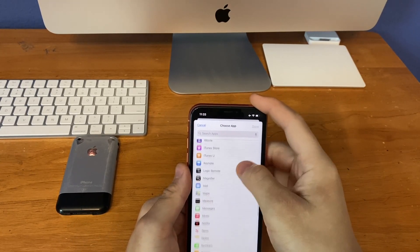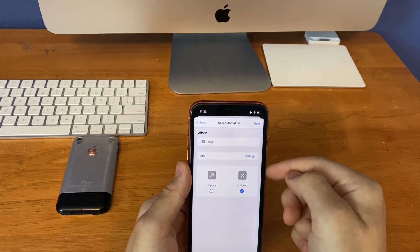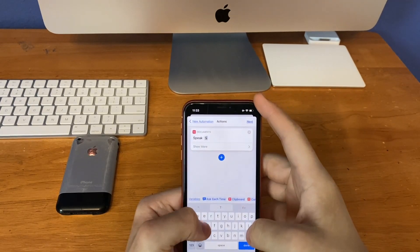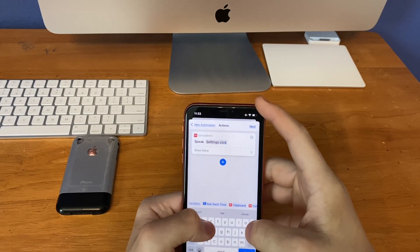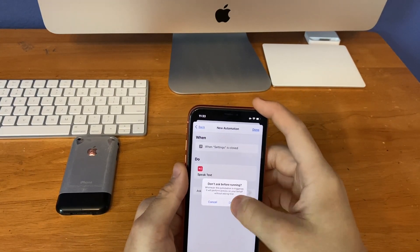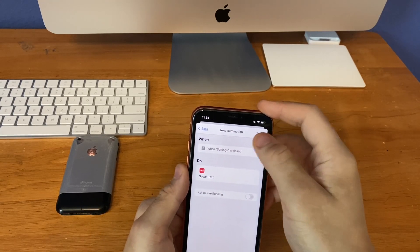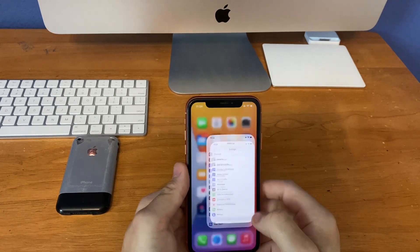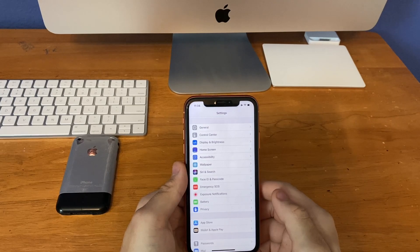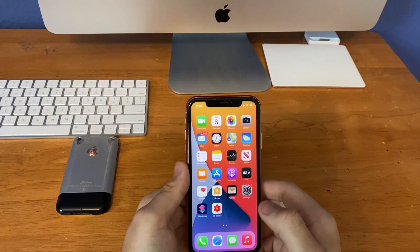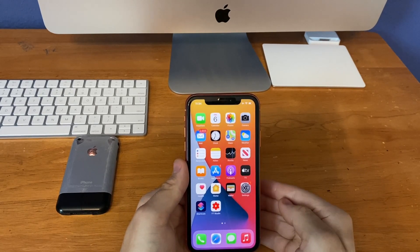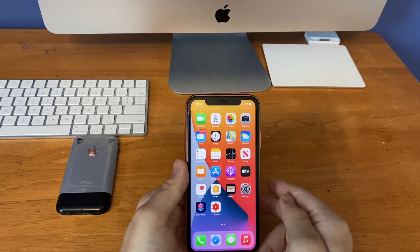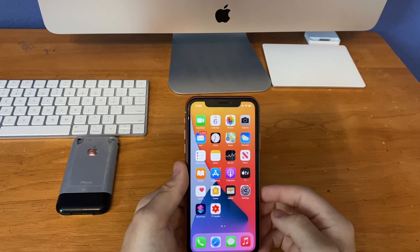Now create a secondary one for 'settings app closed.' Same process, just switching to 'closed' instead of 'open.' Then same as before: speak text, call this one 'settings closed,' click next, turn off ask before running, then click done. Now when I go into Settings — 'settings open.' It told me that I opened the Settings app. Now when I close it — 'settings closed.' This automation, including the low power mode one, is very useful for people who cannot see very well or who are blind.